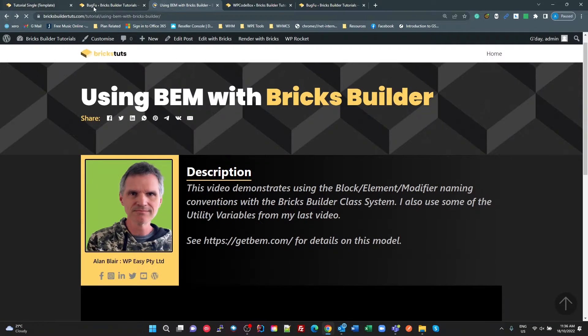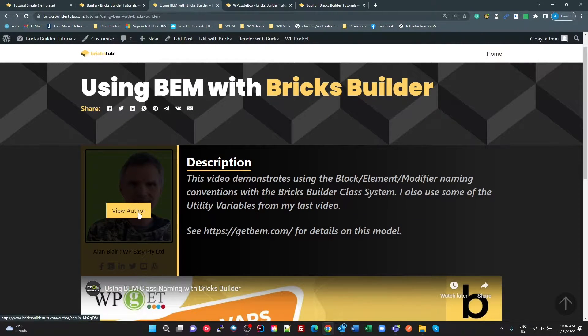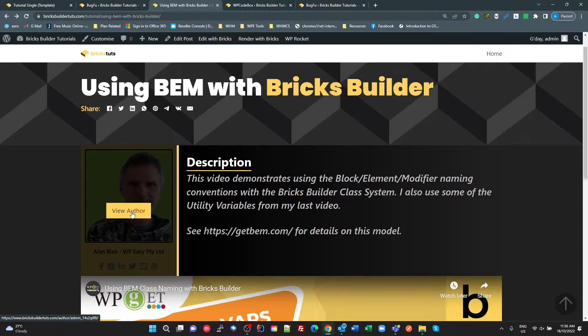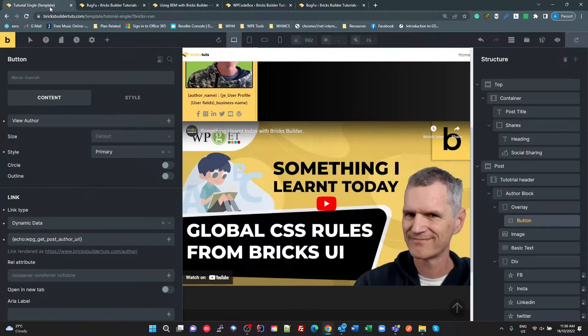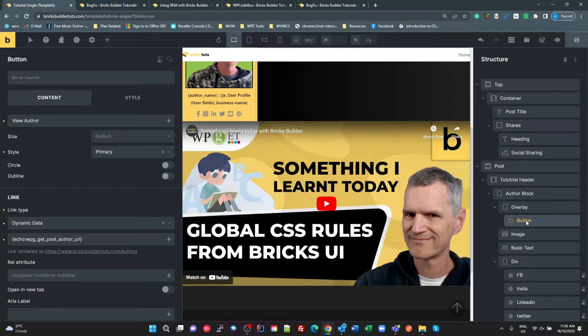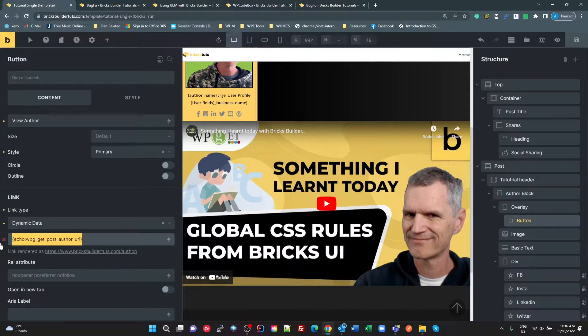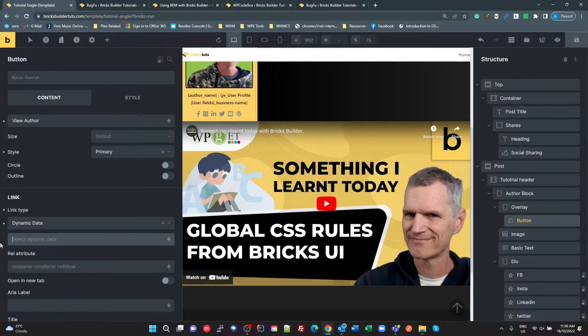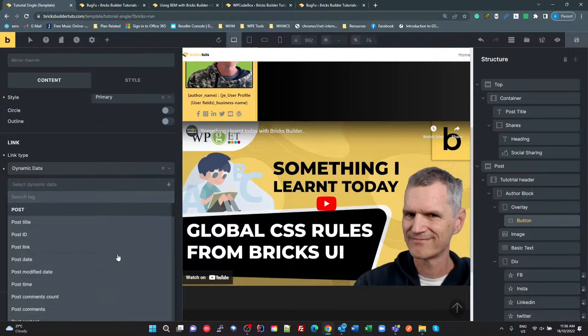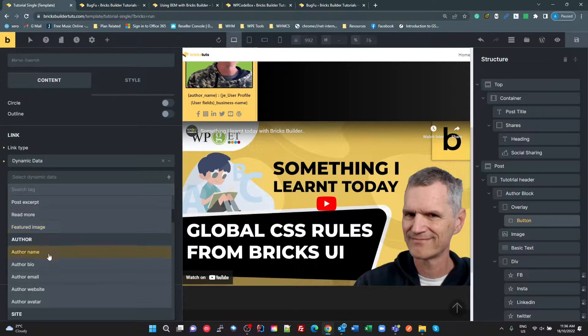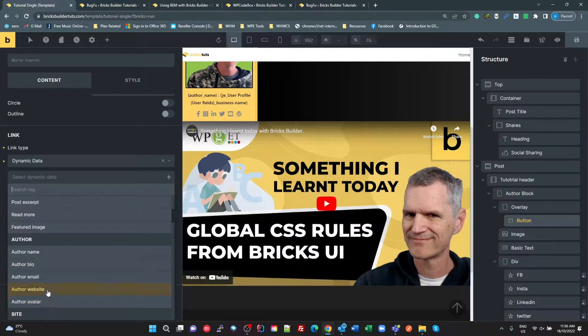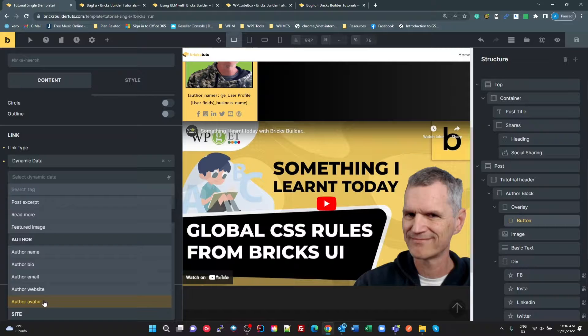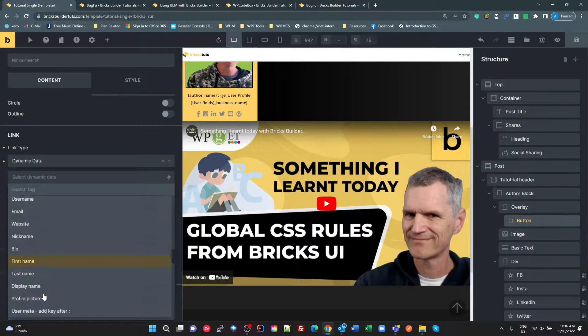Now, in Bricks, there is no author URL or URI dynamic field. So if we have a look in Bricks, and I have a look at the button, I'm going to take that dynamic data out there. And we look at our available dynamic data. There is our author there. There's name, bio, email, website, and avatar. There is no URI to their archive page.